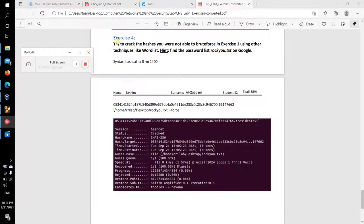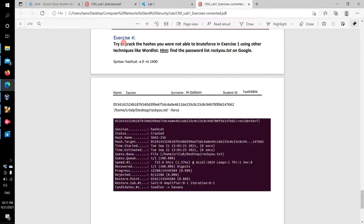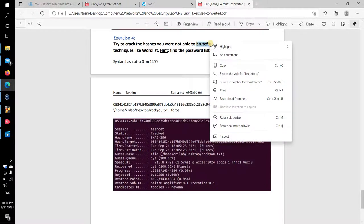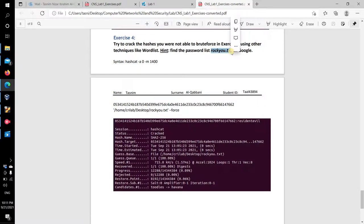Okay, in this video we will solve exercise four which asks us to crack a given hash from exercise one, but without using brute force by using other techniques. We have a password list rockyou.txt which we can find and download from Google.